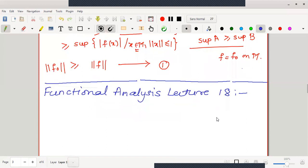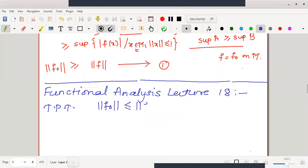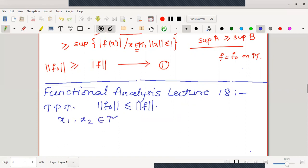Now in today's lecture we will go for the reverse part of the inequality. The claim today is to prove that norm f₀ ≤ norm f. For this purpose let us start with any two arbitrary vectors x₁ and x₂ of the linear subspace M.